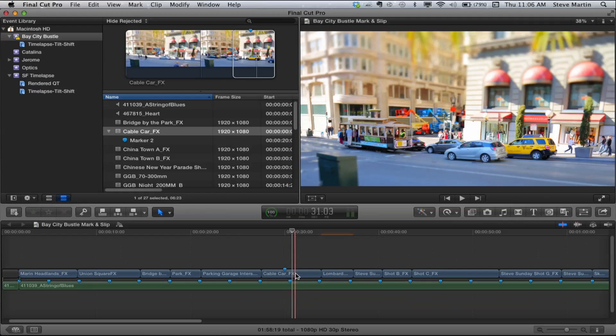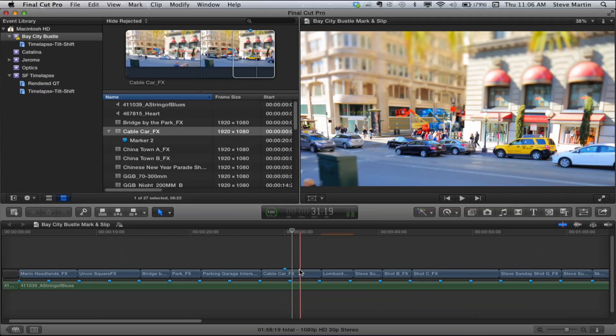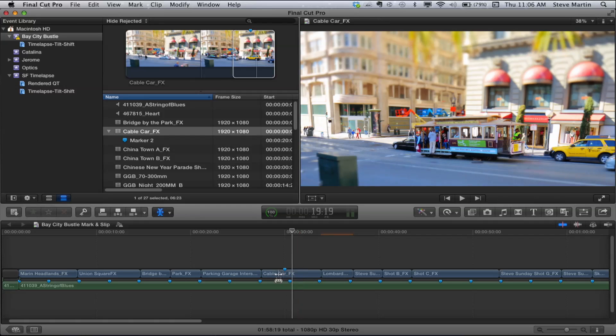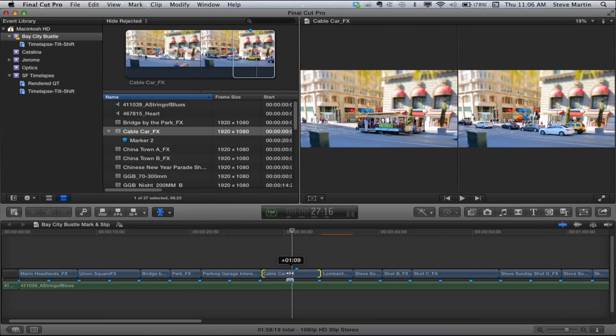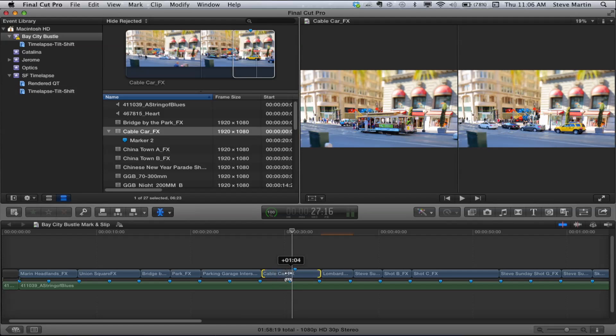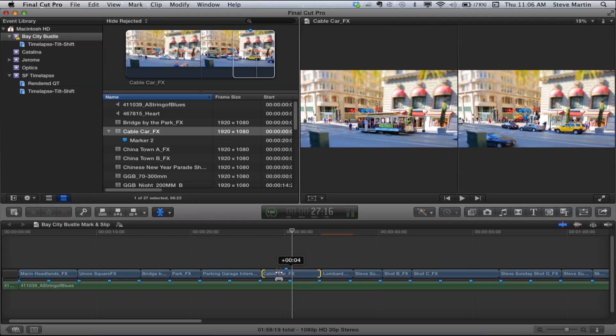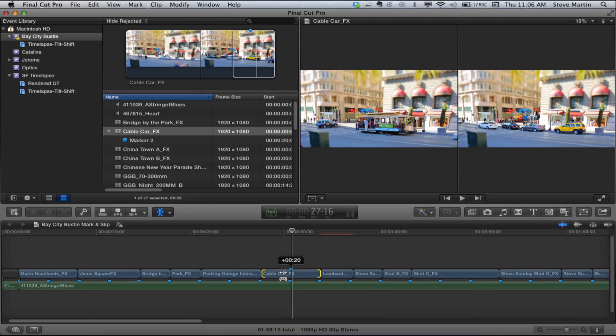So now I get the slip tool by pressing T. And now what I can do is I grab and now when I slip, notice I can actually see that marker moves. So you can just line the markers up. I can just line the markers up. So that's where I want the cable car.